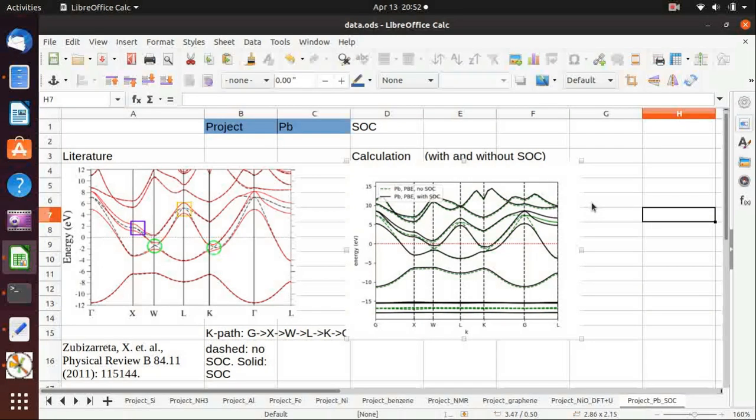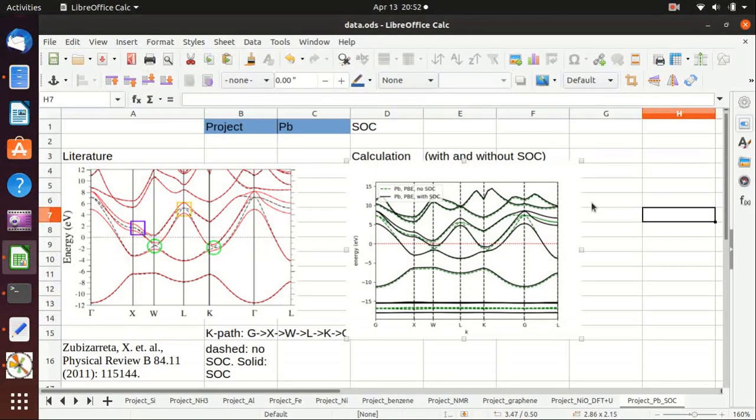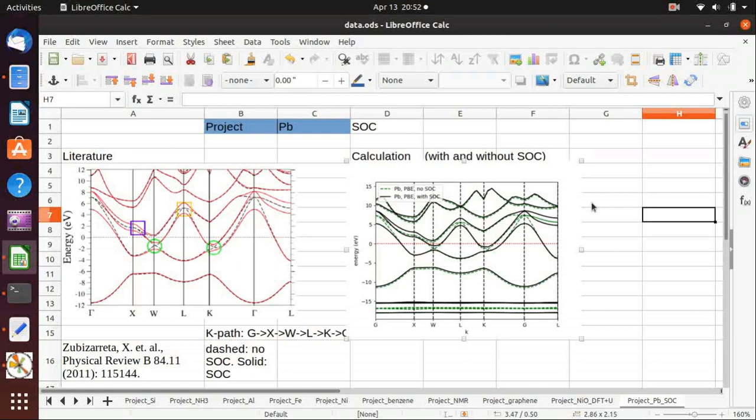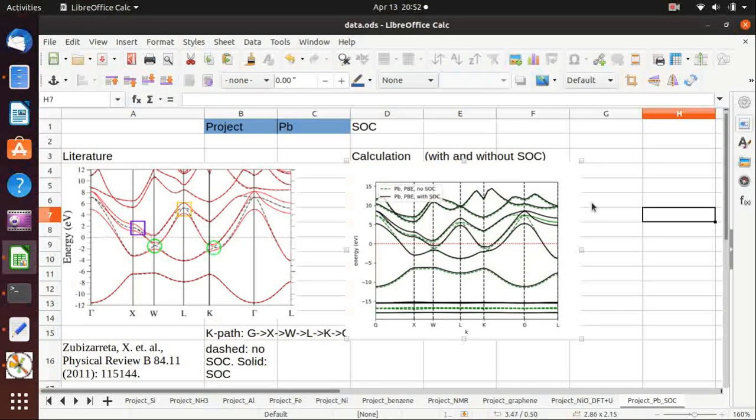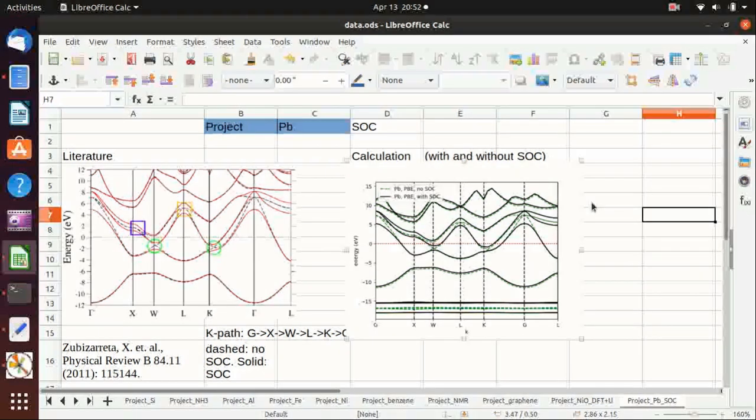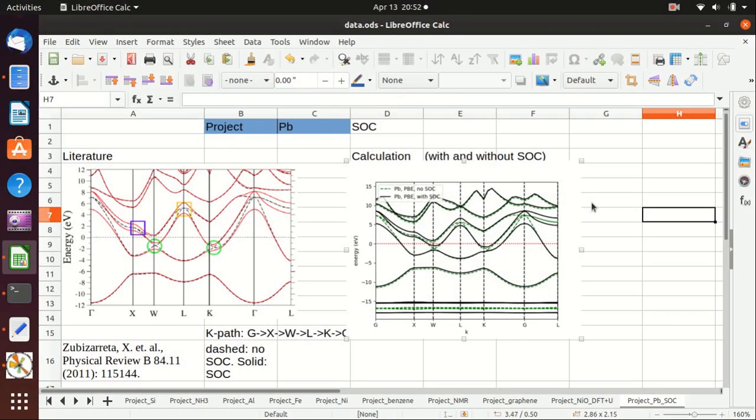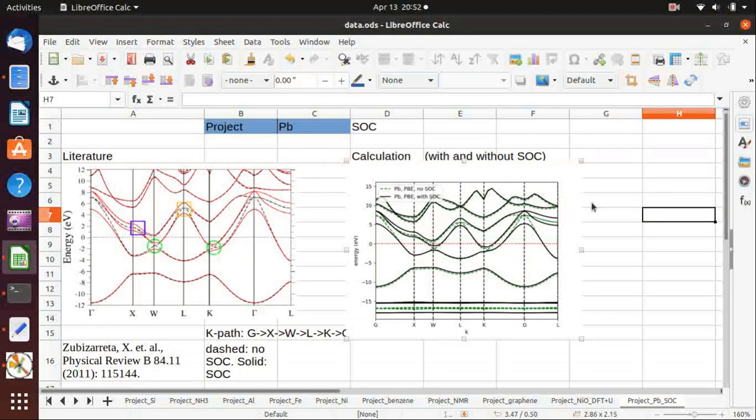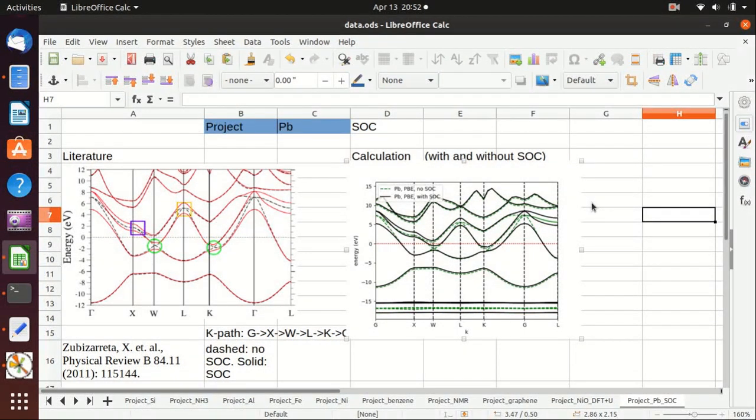So in these two videos, I have shown you how to include spin orbit coupling in the band structure calculation and what is the effect of spin orbit coupling on the band structure of lead. If you learned something from my video, I appreciate your like or subscribe to my channel and I hope to see you next time.